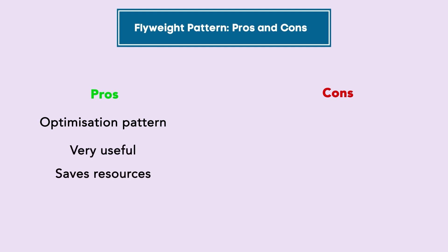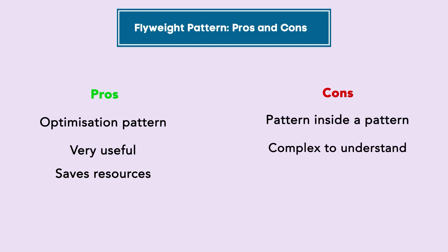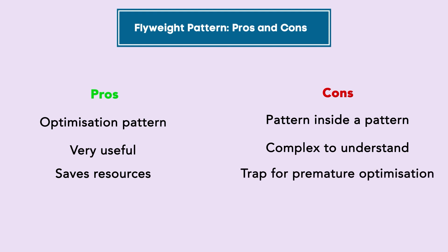Some cons would include that there is a factory pattern and there is a flyweight pattern, so there is a pattern inside a pattern, and hence it can be complex to understand. Sometimes it can also be a trap for premature optimization. So please make sure that you don't fall in this trap and you only use it when it is absolutely necessary.